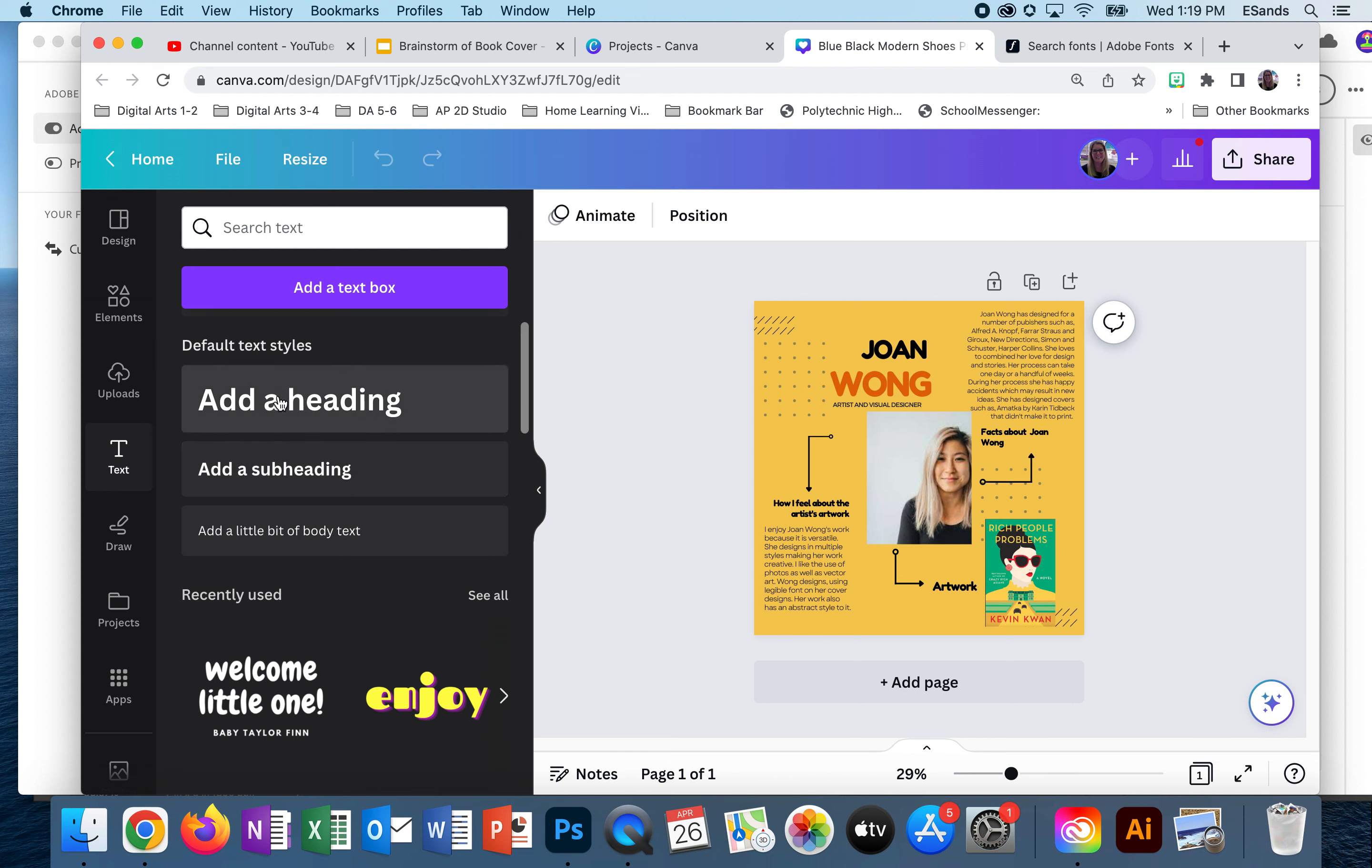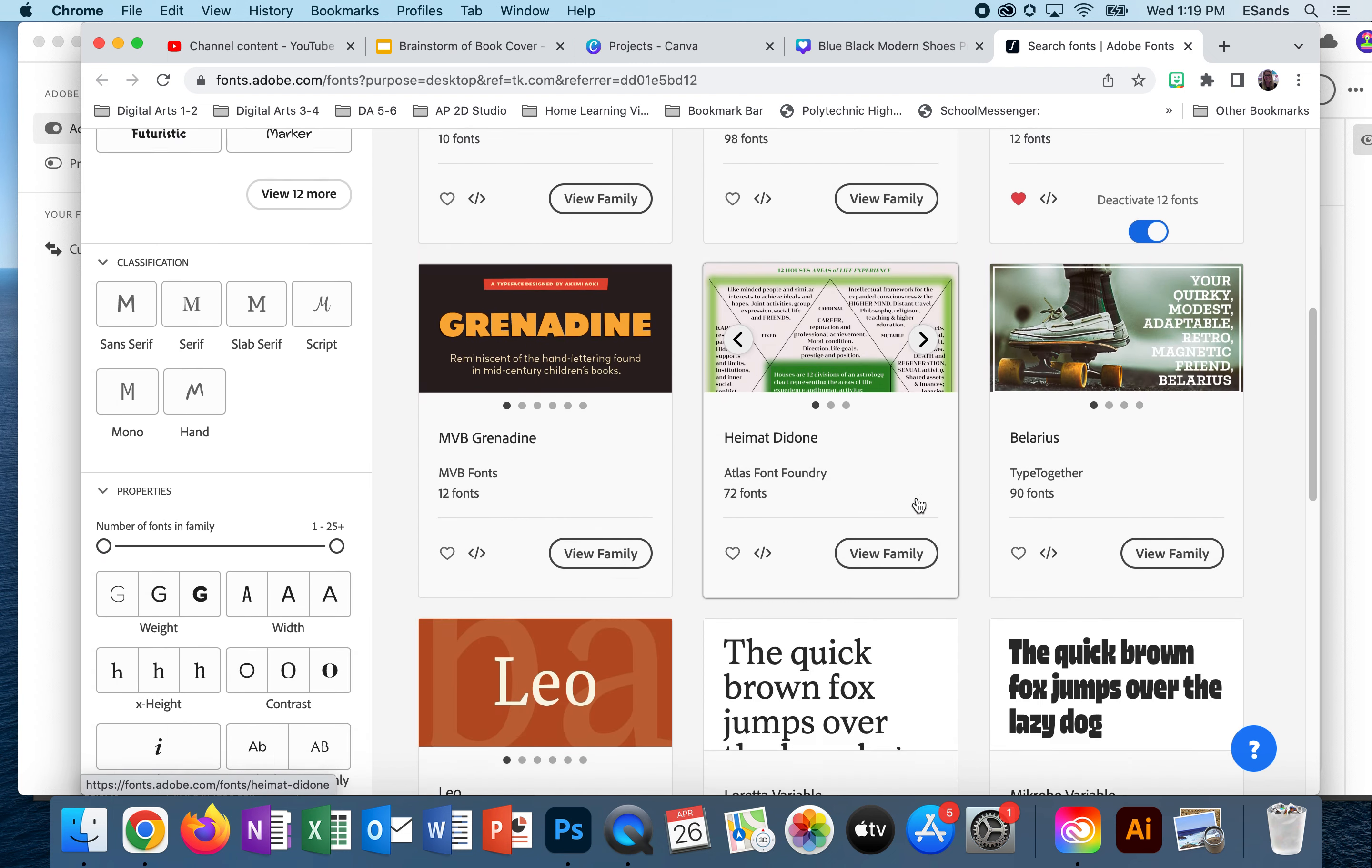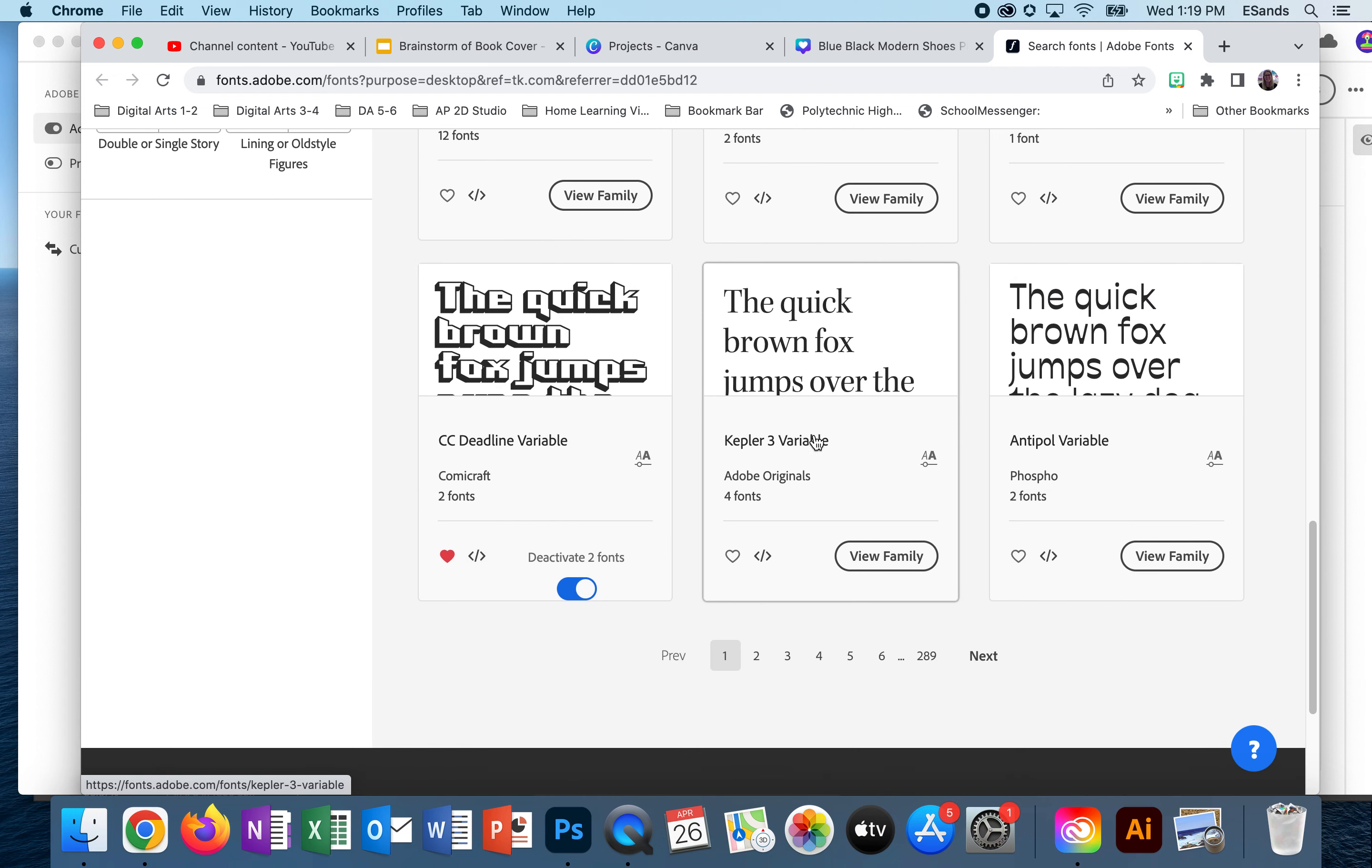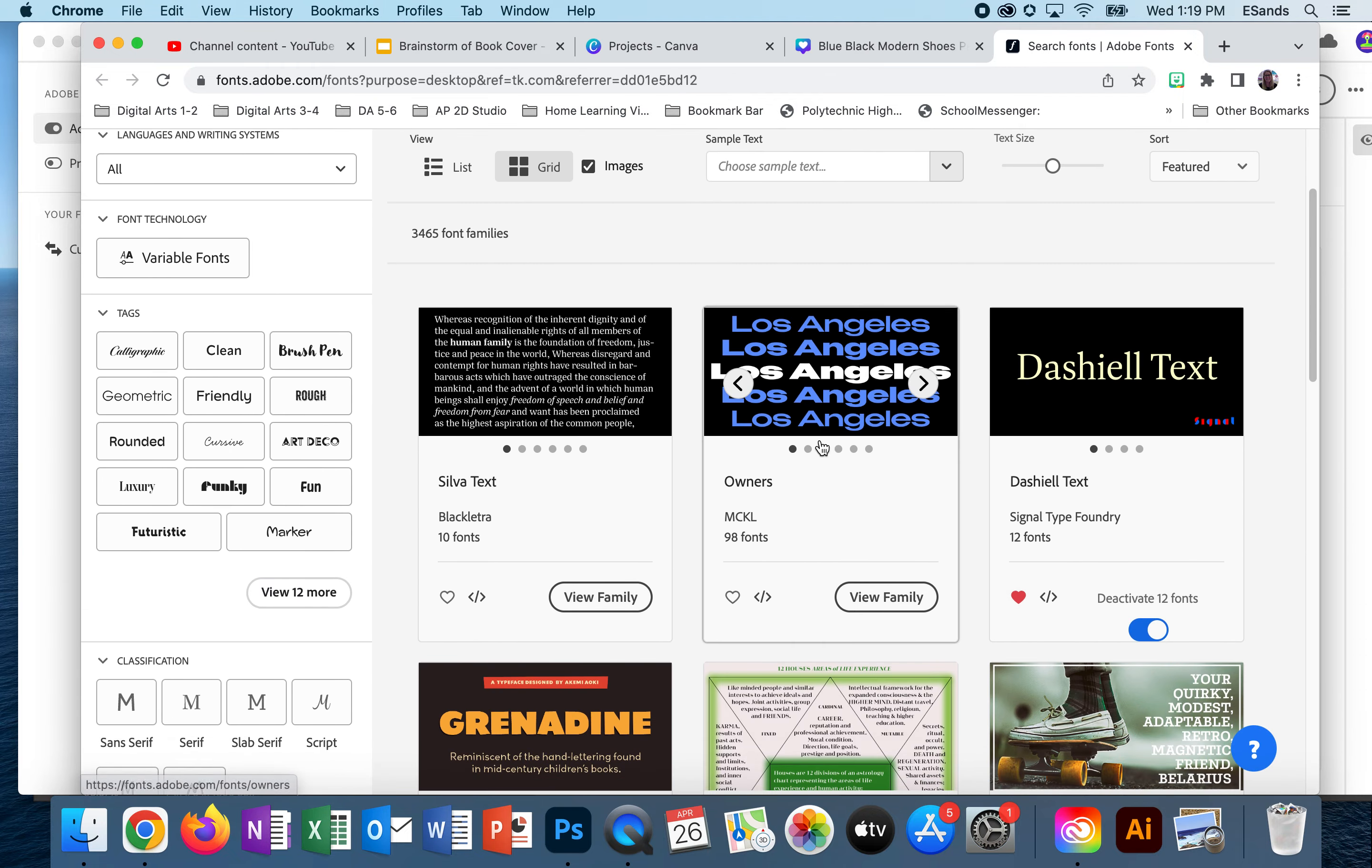You can see their headings are larger, the subheading is medium, and then the body of text is the smallest. So we want to think about that while we're searching. If I'm looking at this right now and I just popped up my text options in Adobe, I can already tell just by looking at some of these which ones would be better for a heading and which one would be better for a sub or for the body.